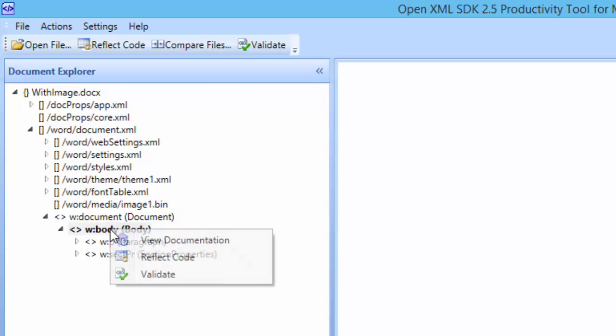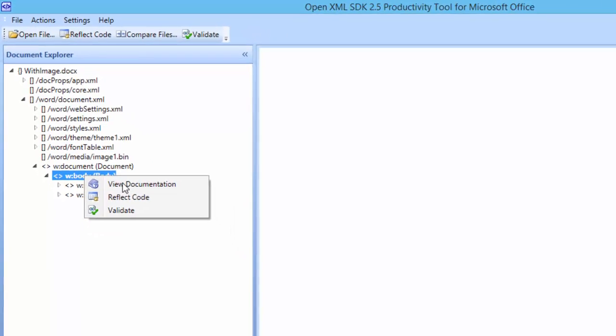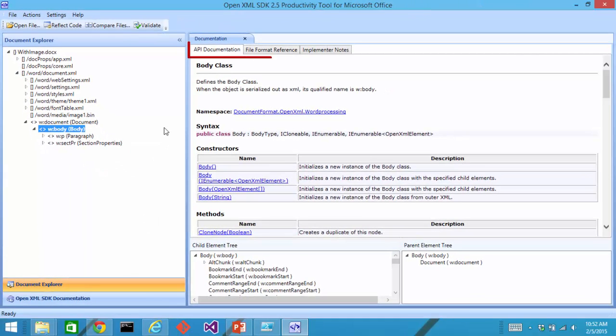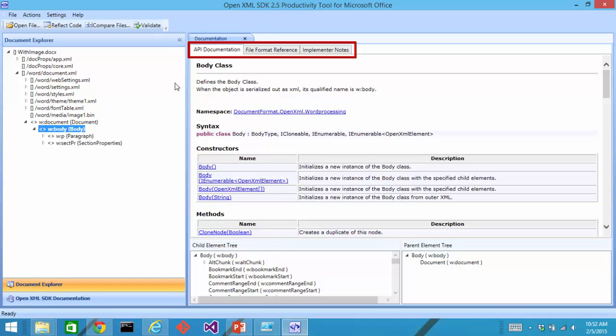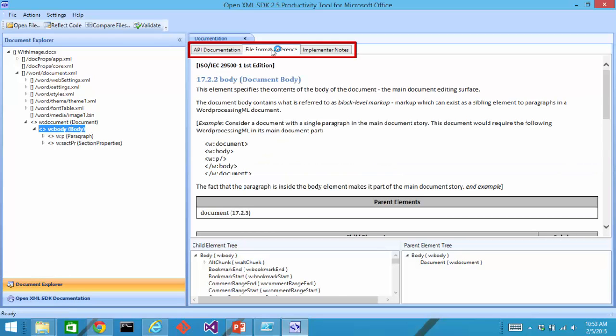If I right click on an element, I have a couple of options here. I can look at the documentation. There are three tabs that open up for the documentation. First, we can see the API for that class that represents that particular element in the markup. I can click on the next tab over and I'll see the actual section in the OpenXML standard that is for that particular element in the markup.